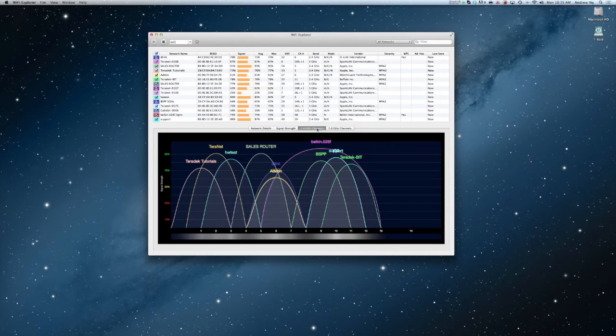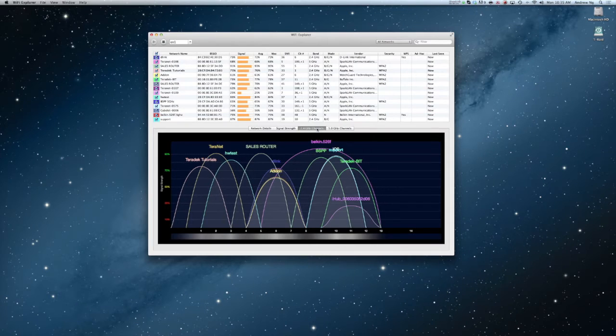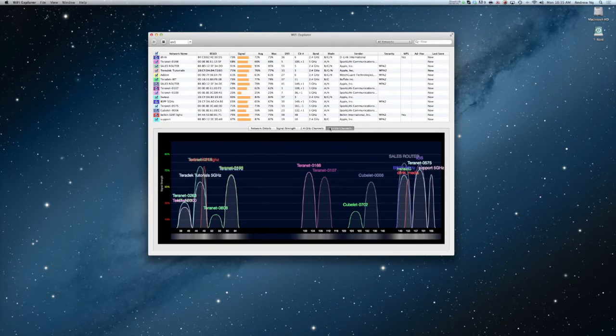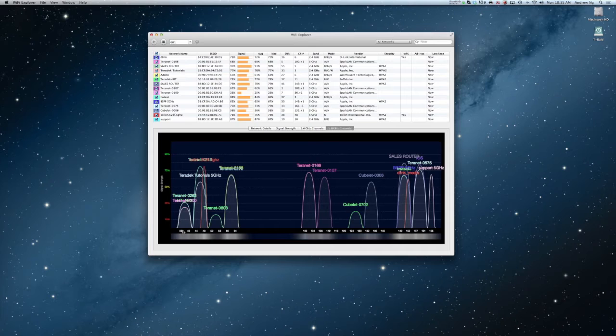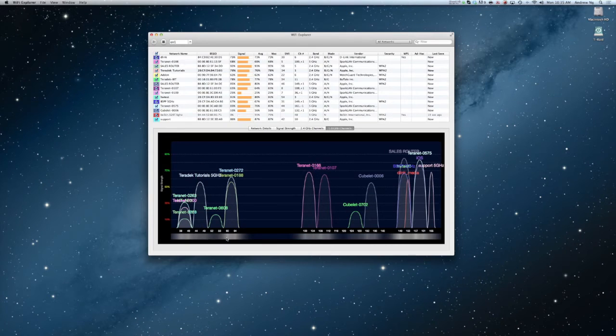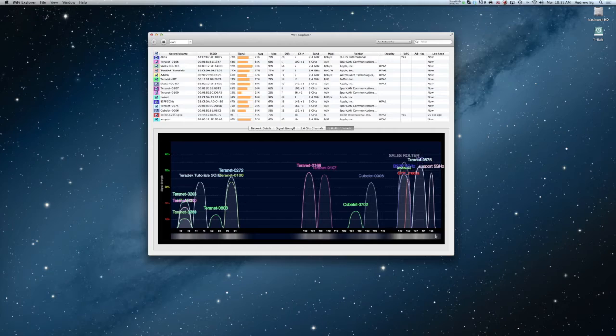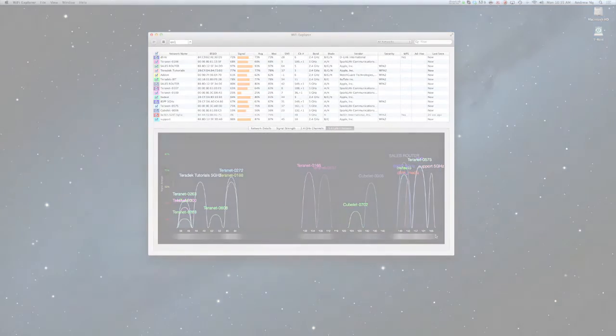There are also iOS applications similar to Wi-Fi Explorer, but again they do not recognize non-802.11 frequencies. Now that you are able to see the Wi-Fi traffic in your area, you can optimally configure your Wi-Fi channel.